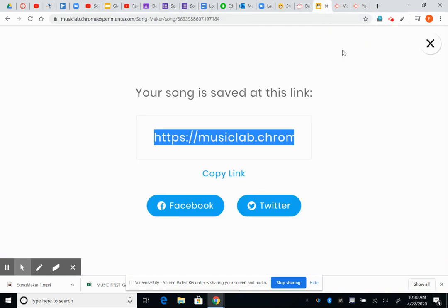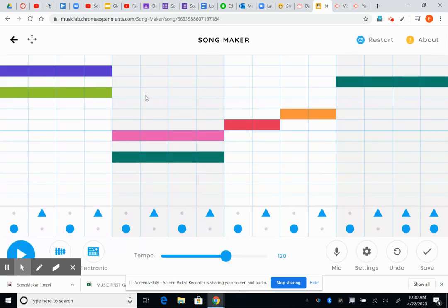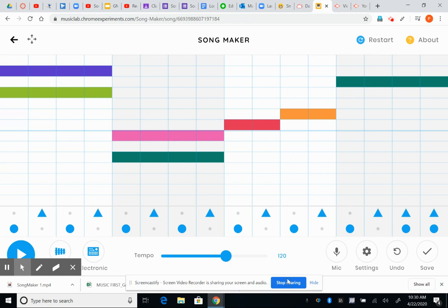Alright. So there's my song again. Song maker is a fun spot. Your work for this week is going to be to create a song and send it to me. Alright. See you later.